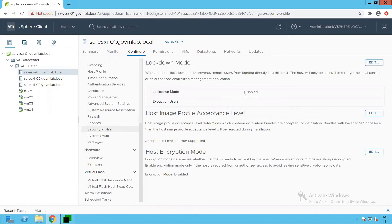By default, lockdown mode is configured as disabled. When lockdown mode is disabled, a user is able to access or manage the ESXi host through the host client as well as through the DCUI console. Let's go and validate that.